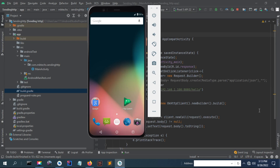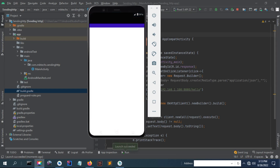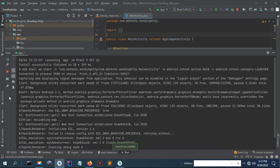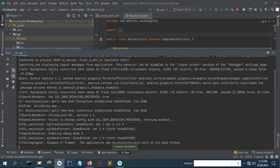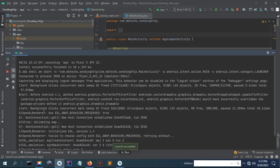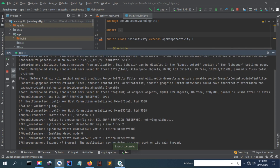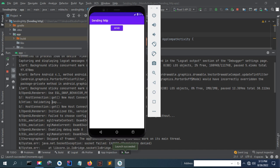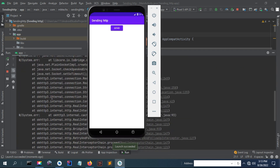In this video I'll show you how to fix the error as in the title. This error is caused by lack of internet permission. For instance, in my Android application here, I'm sending a request when I click the send button — and you can see the error here.